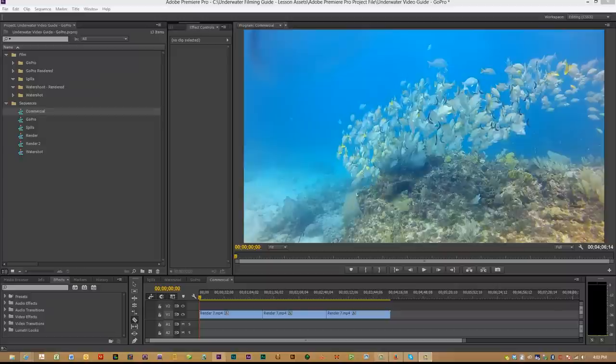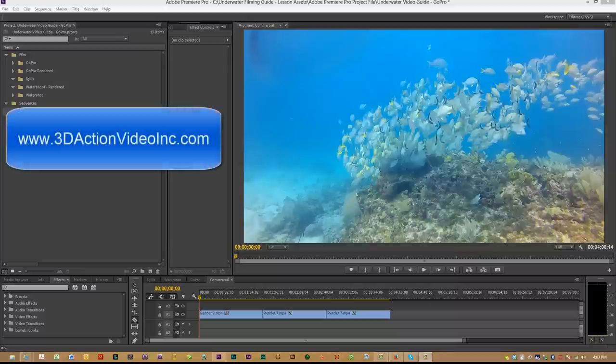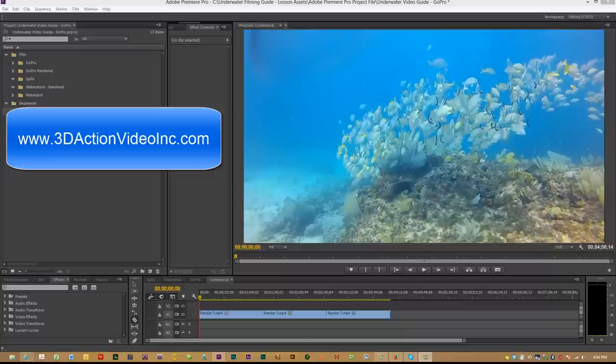The Equinox Housing GoPro Guide to Filming Underwater from start to finish, last night December 9th, and that product is now available at our website at 3dactionvideoinc.com. Originally, we were asked by Equinox Housing to draft a guide to film in 2D and 3D for higher-end camcorders, which we completed approximately two weeks ago.